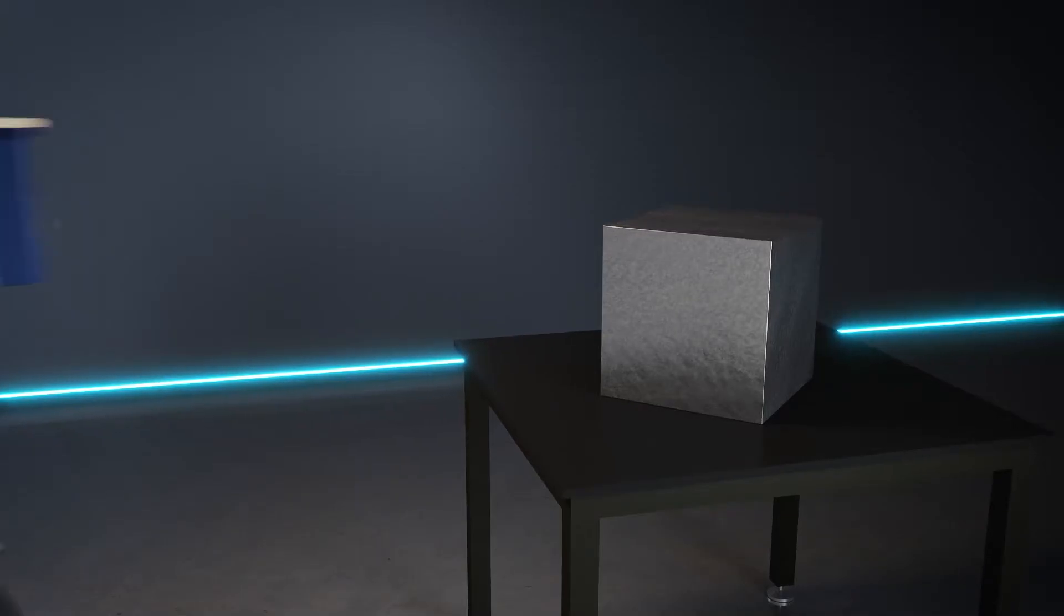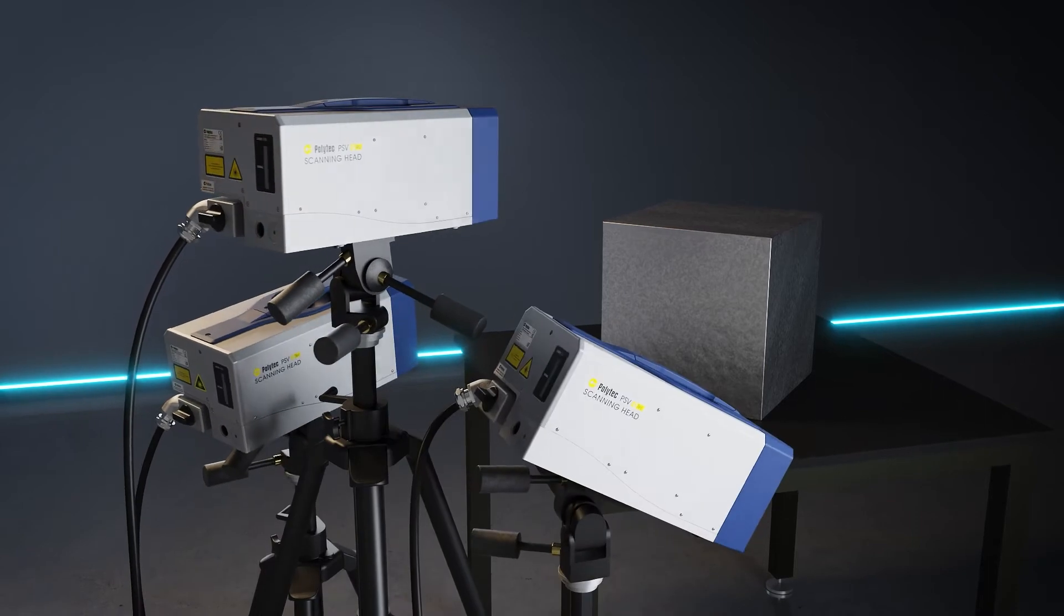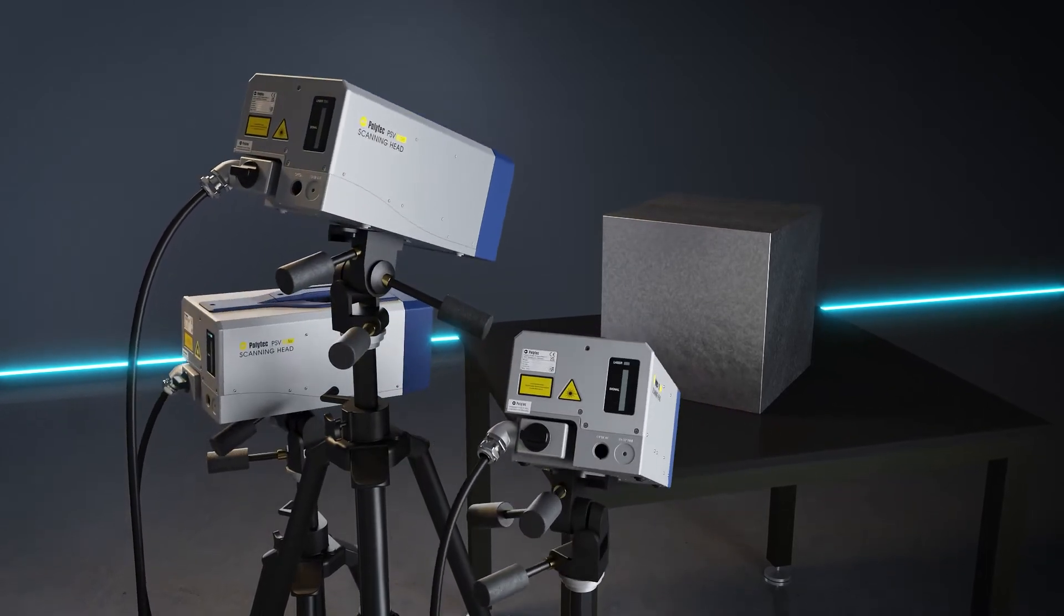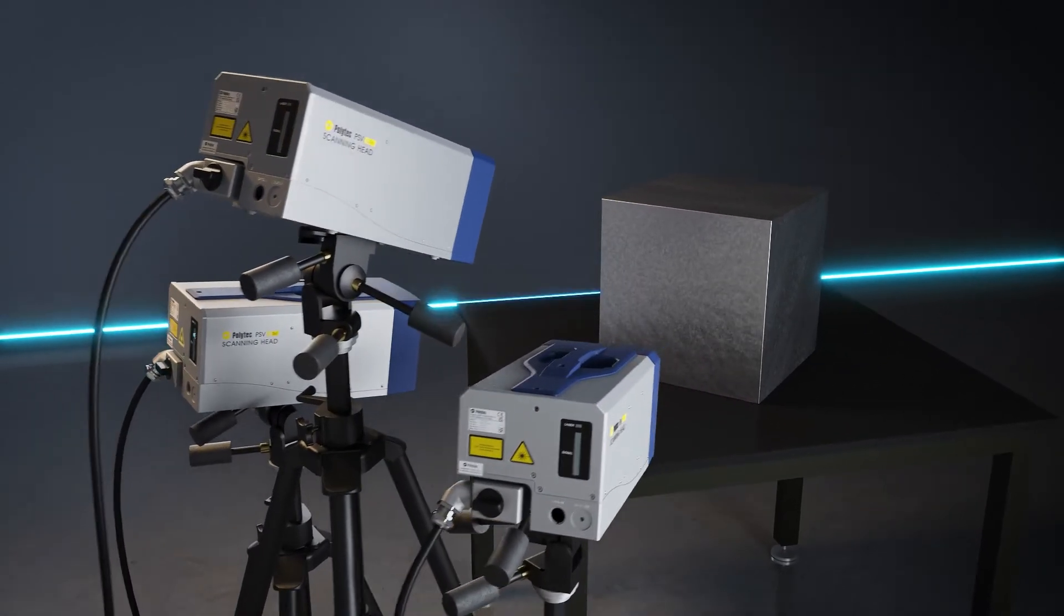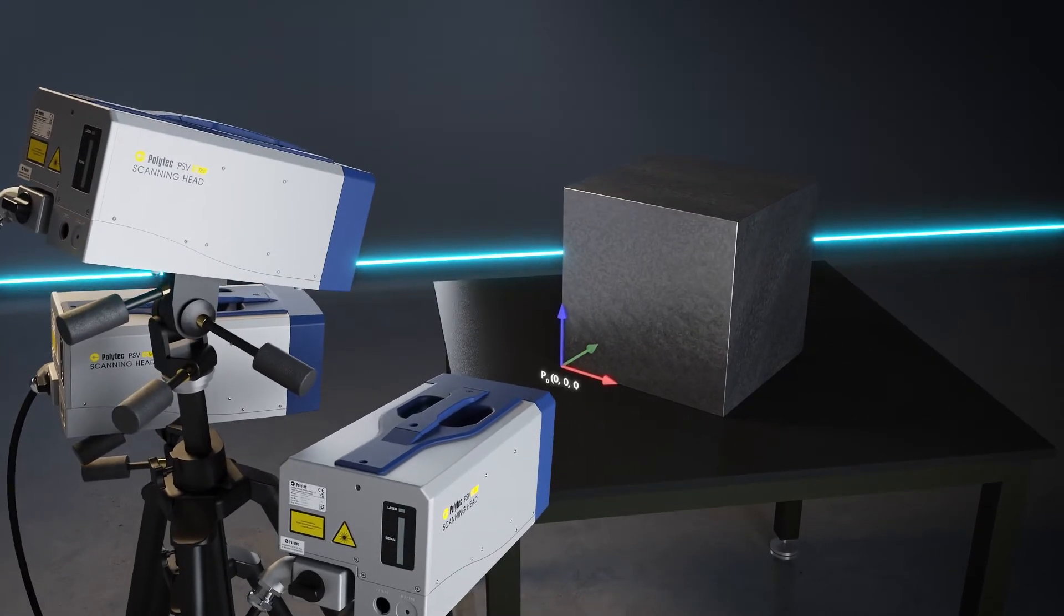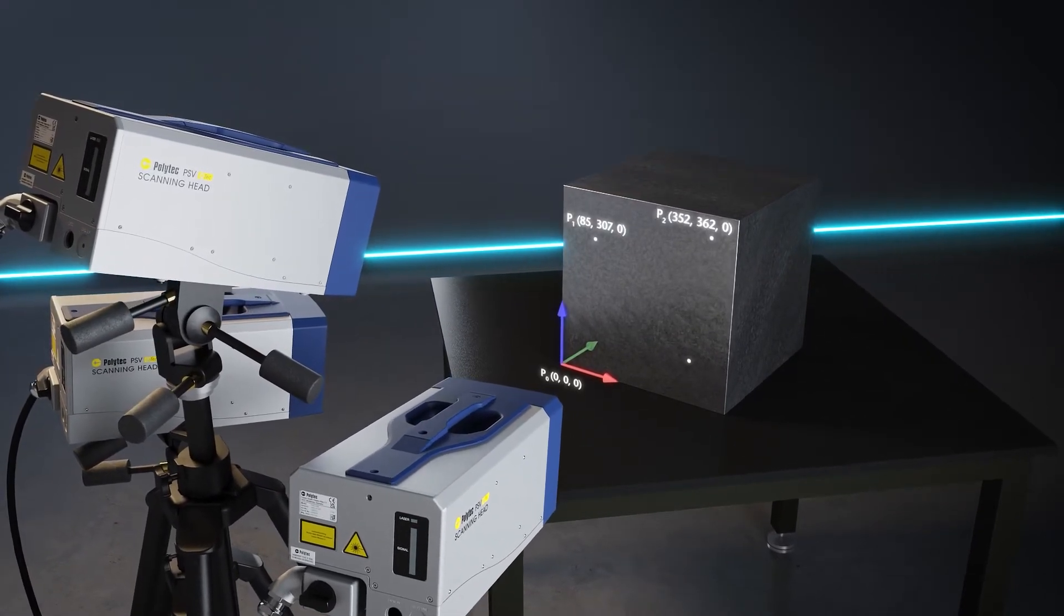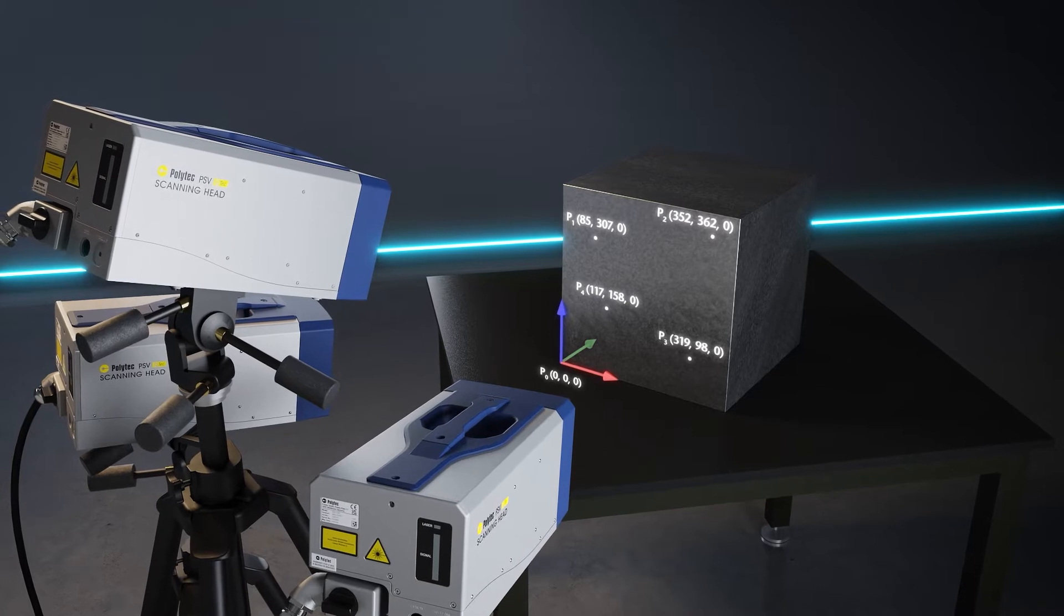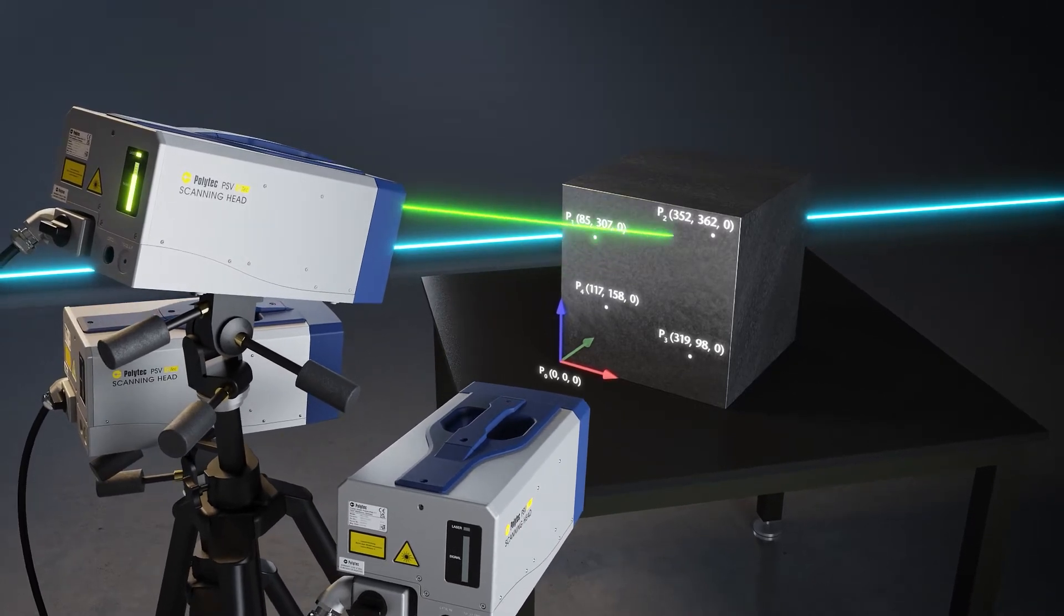3D measurements require three lasers. The three scanning heads can be placed arbitrarily in space. Before measurement can start, the software has to be taught their relative position and orientation, a step called 3D alignment.